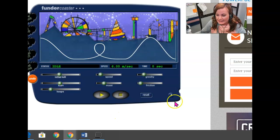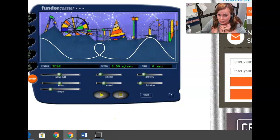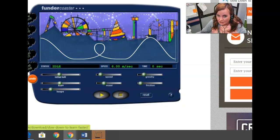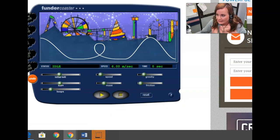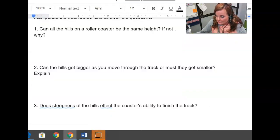And then again, explain in terms of energy conservation. Use words like potential and kinetic energy in your answers.